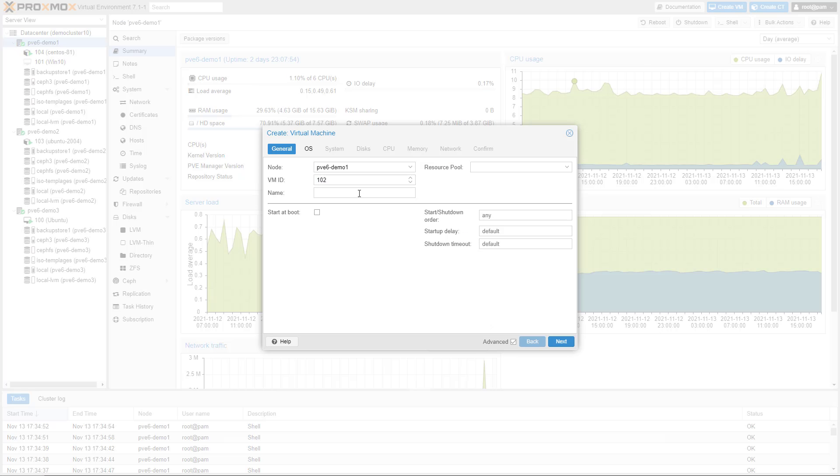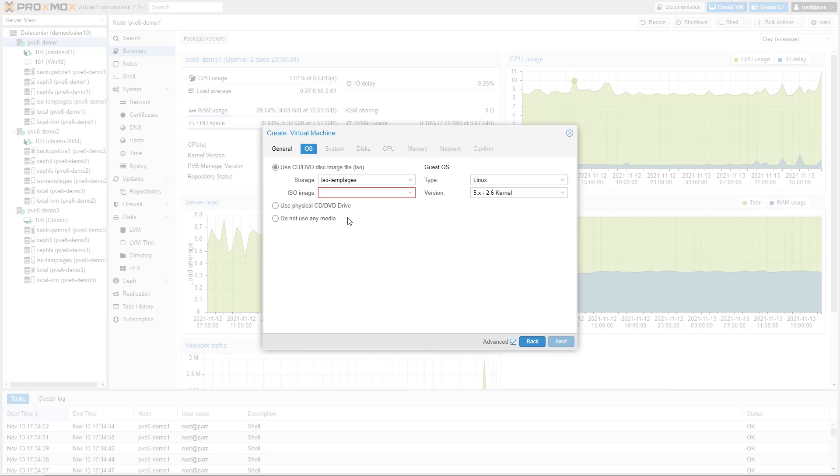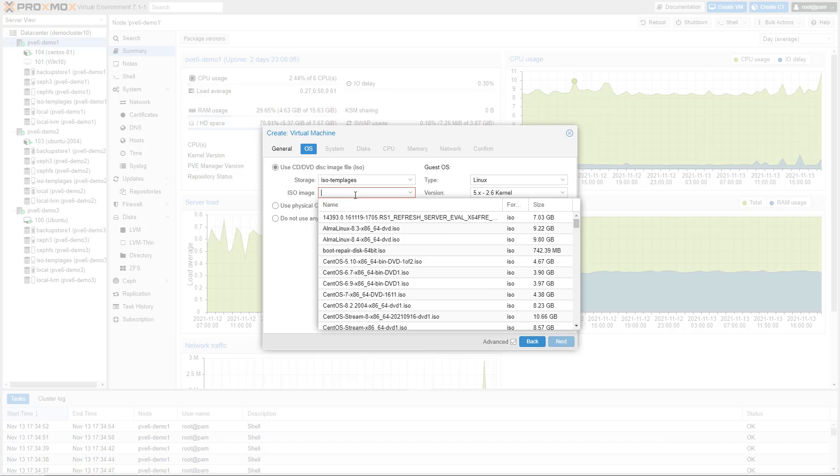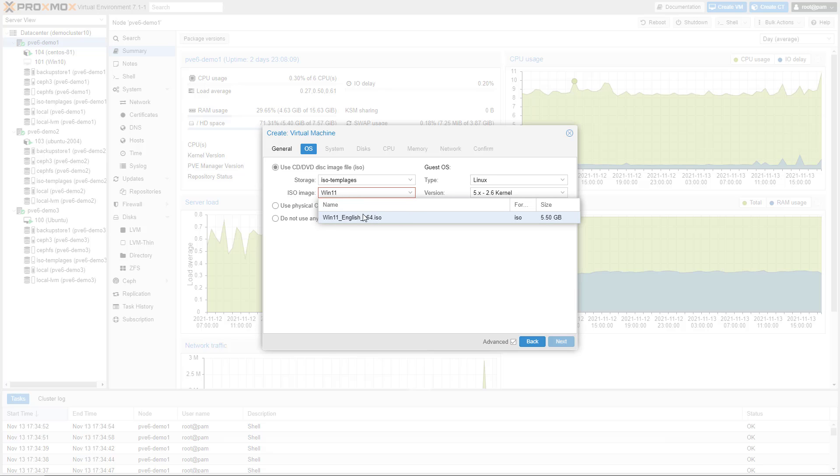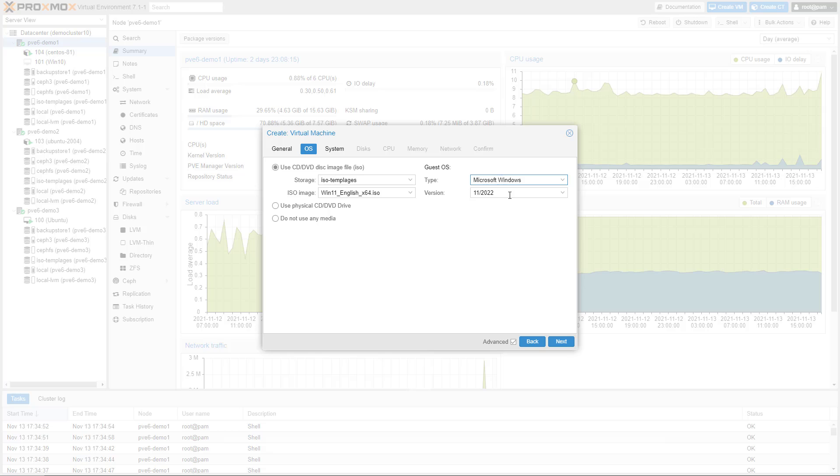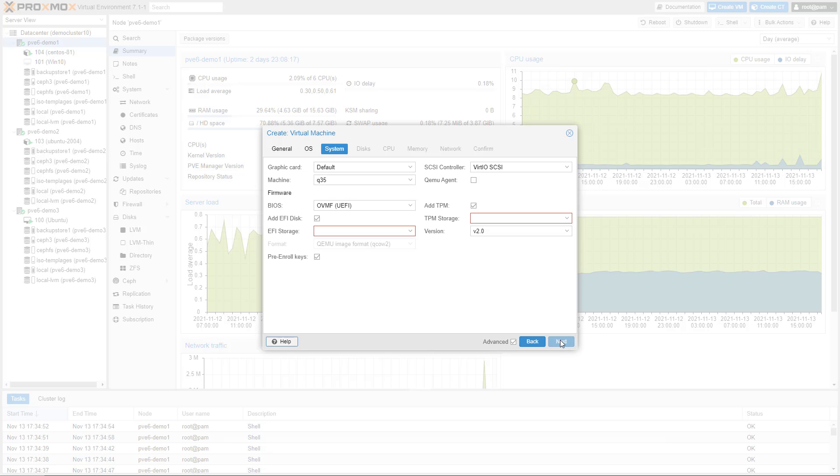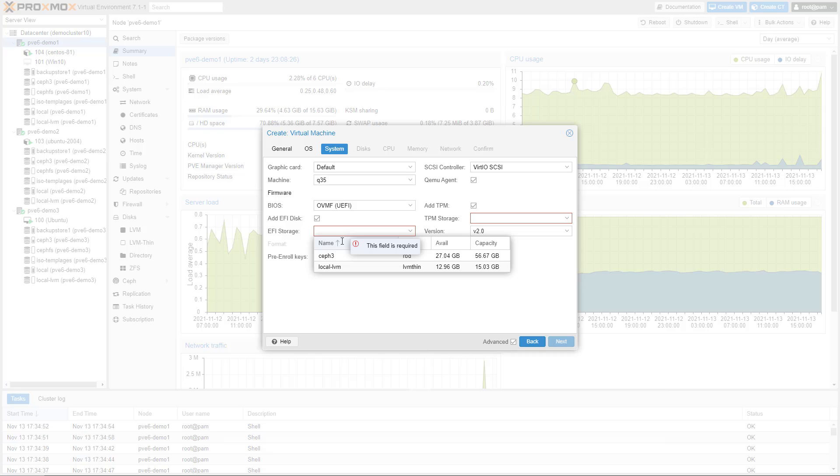Newly created virtual machines have support for secure boot verification, allowing modern systems such as Windows 11 to run. The improved VM setup wizard has new defaults for Windows 11, like Q35 machine type, use of OVMF, and added TPM.